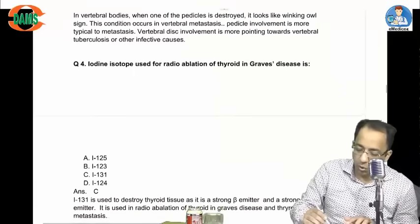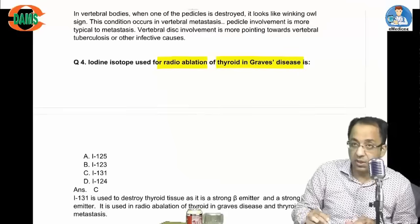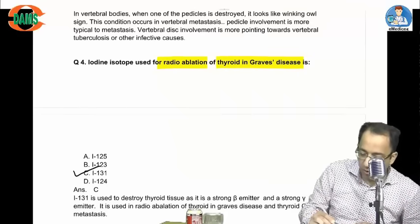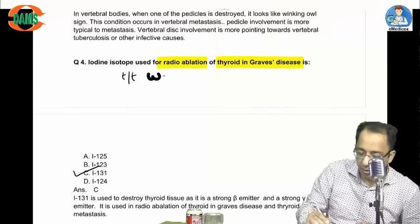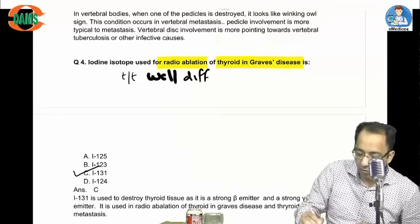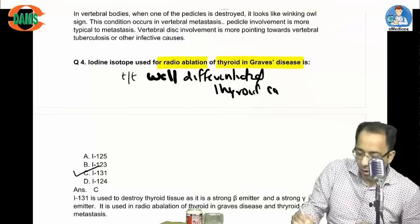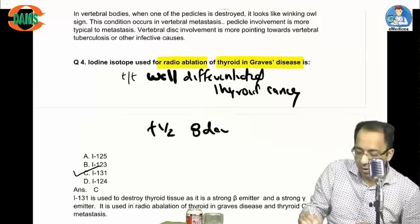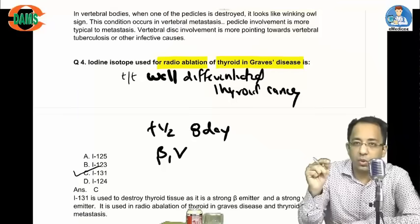The iodine isotope used for radio-ablation — treatment of thyroid in Graves' disease — is iodine-131. Iodine-131 is also used in radioiodine therapy of well-differentiated thyroid cancer, which is important from an exam perspective. Its half-life is 8 days, and it produces both beta and gamma rays. The thyroid tissue is actually destroyed by the beta emission.